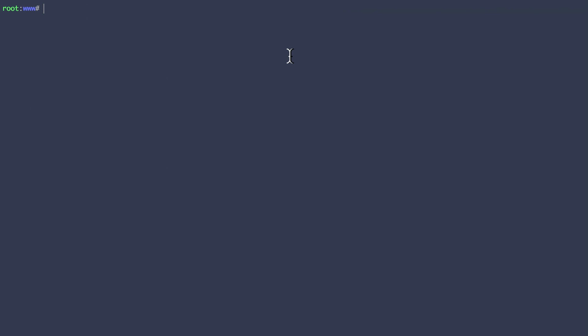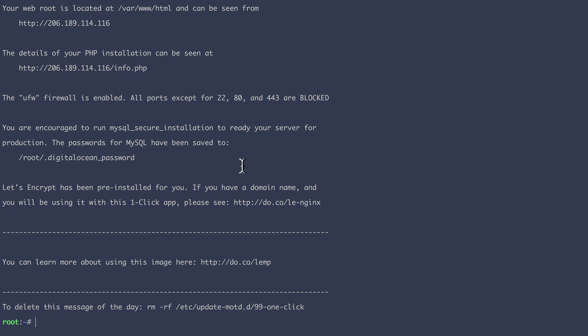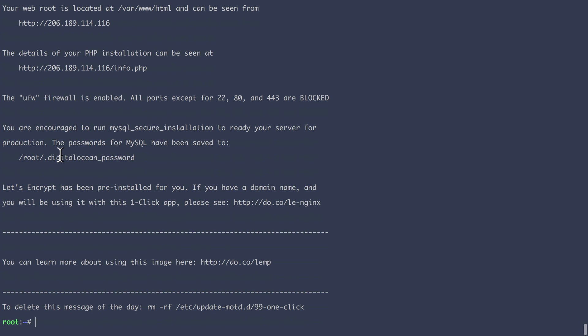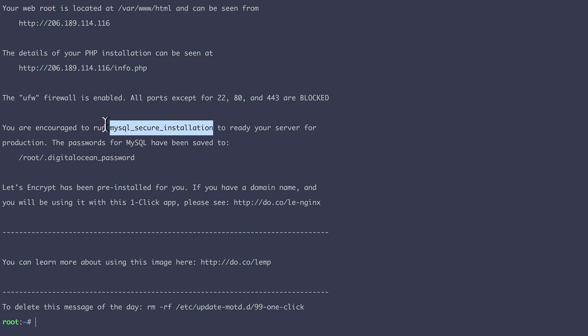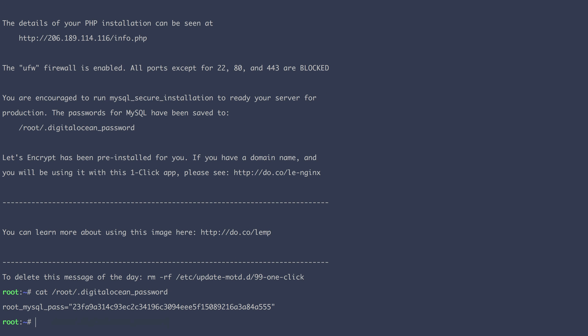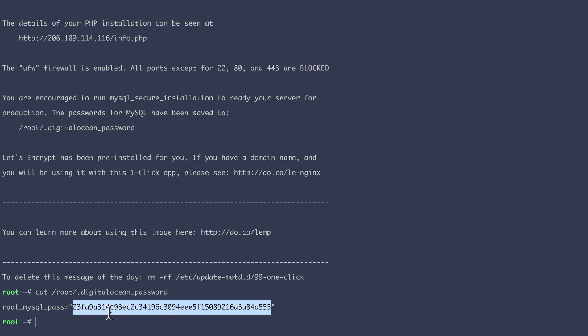One final thing that we have to configure with our server is our database. So when we connected earlier, actually, I'm going to show you something. Exit and go back on the server. DigitalOcean shows us a little message. And the one that is important for MySQL is this one here. They say, we encourage you to run this if you want to change your password. But at the moment, the current password is saved here. So let's show it. Okay, so this is the current MySQL password.